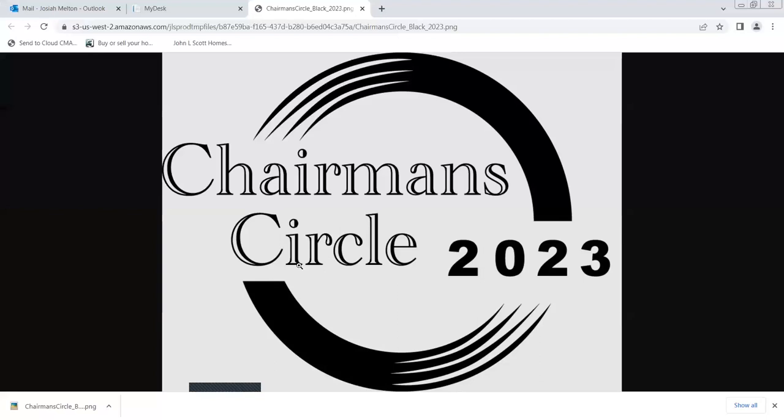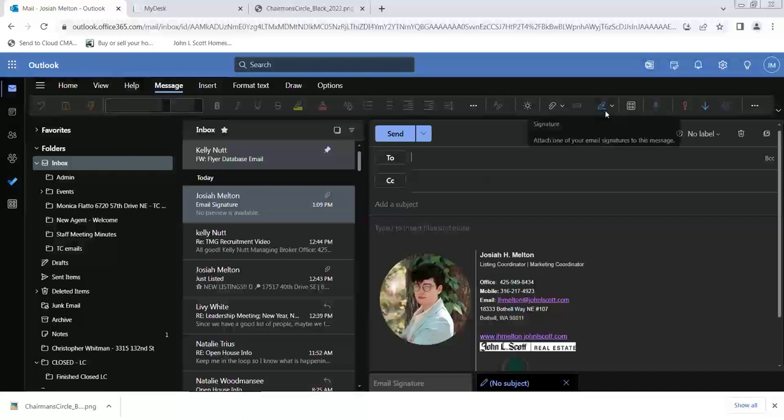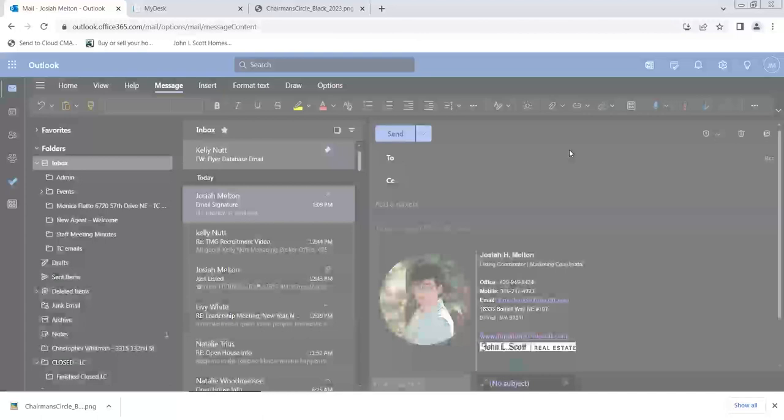Then go ahead and create a new email. And in the top right, you should see signatures. You can click that, and then go ahead and click the signatures button.